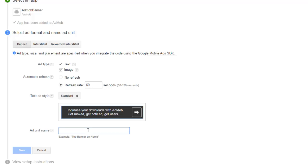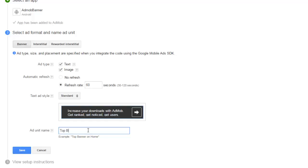The ad unit name, let us say top banner. Let's save it.